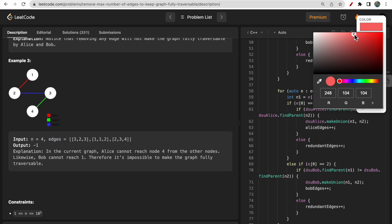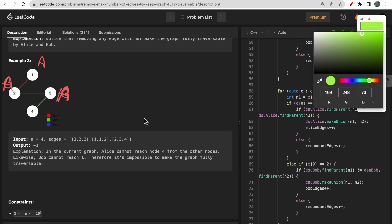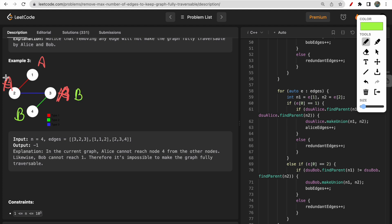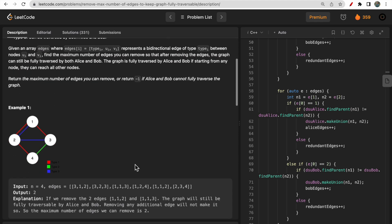In example 3, Alice starts traversing but after some nodes cannot reach one particular node because there is no type 1 or type 3 edge leading to it. Similarly, Bob cannot traverse to that same node. The graph given to us is itself not connected — Alice and Bob both cannot reach all other nodes — so we return minus 1.